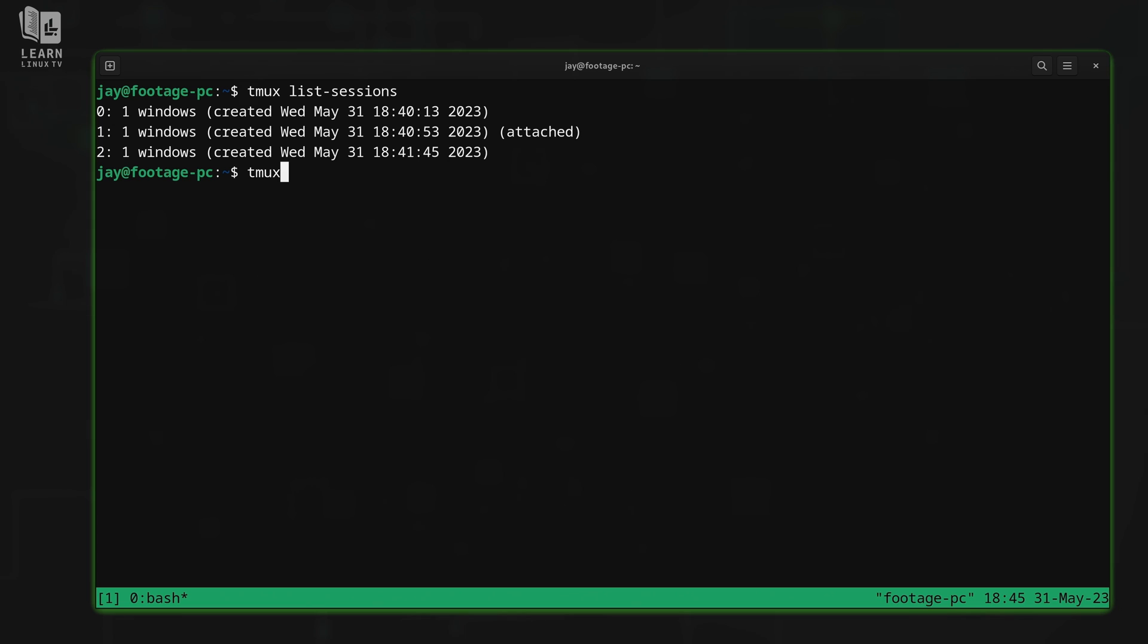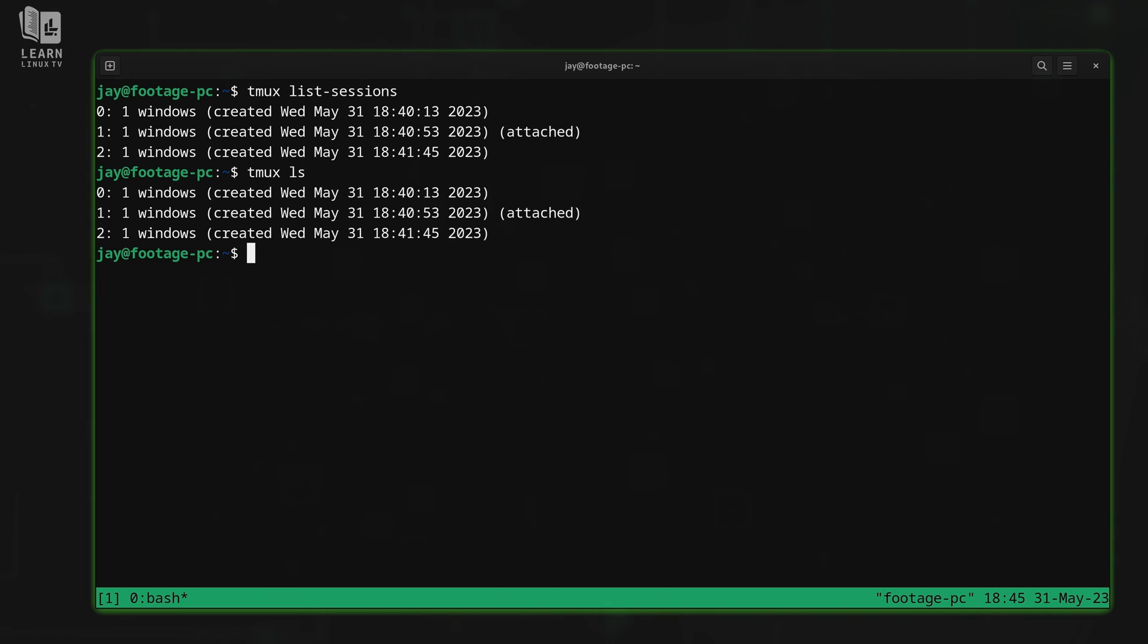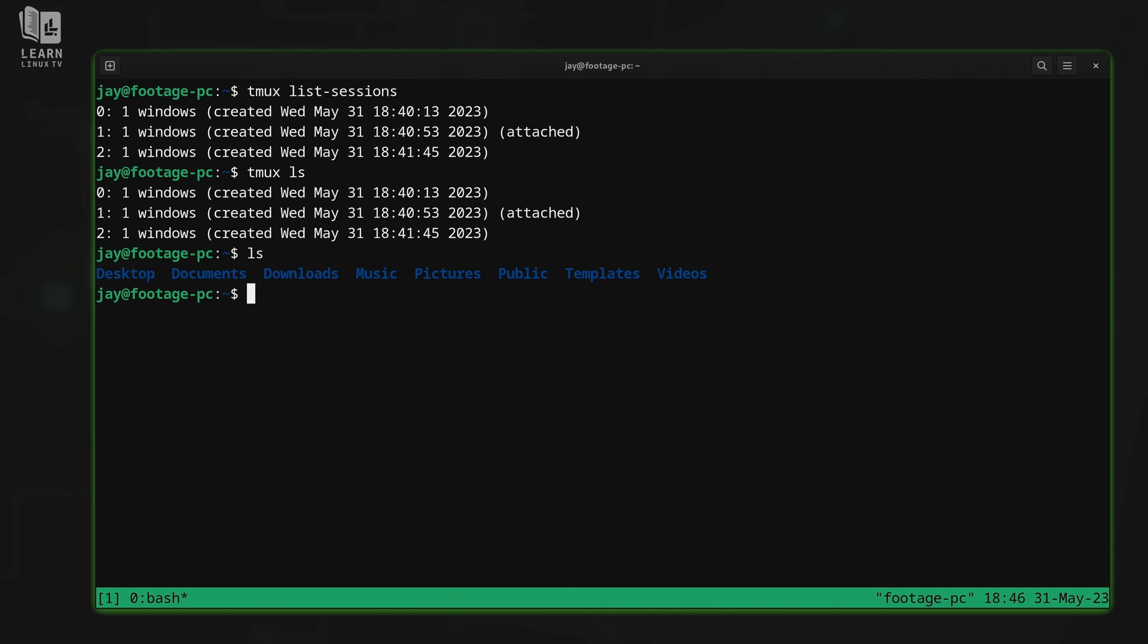It's short for list sessions, but it's also very similar to the ls command on Linux itself, which is something that Linux users remember first. So TMUX ls will list sessions the same as TMUX list sessions will list sessions. But TMUX ls is the abbreviated form of that same command.